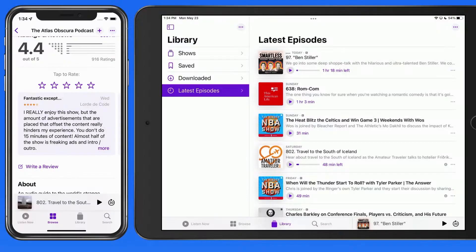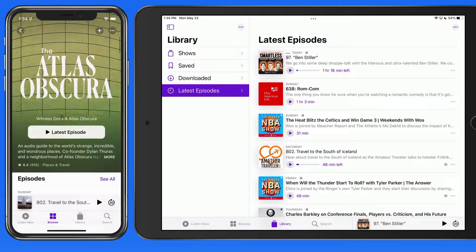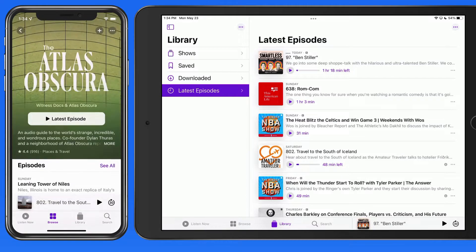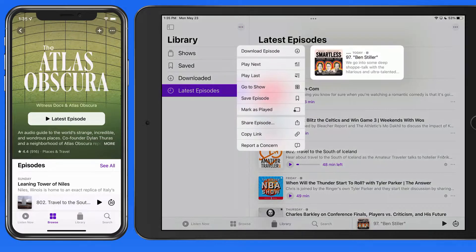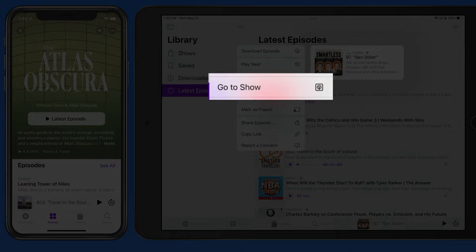Over on the iPad, let's jump to the show page for Smartless, which I'm already following. To do so, I'm going to tap and hold on this episode, and then go to show.